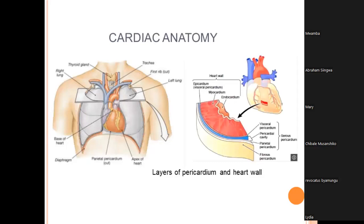We cannot talk about the heart without discussing its anatomy. The heart sits in the chest, very much in the center, with one third protruding to the left because the heart lies very oblique, surrounded by lungs with the great vessels above at the base. There is also a picture showing the layers: the epicardium on the outside, the myocardium, and the endocardium — these are the muscles of the heart.